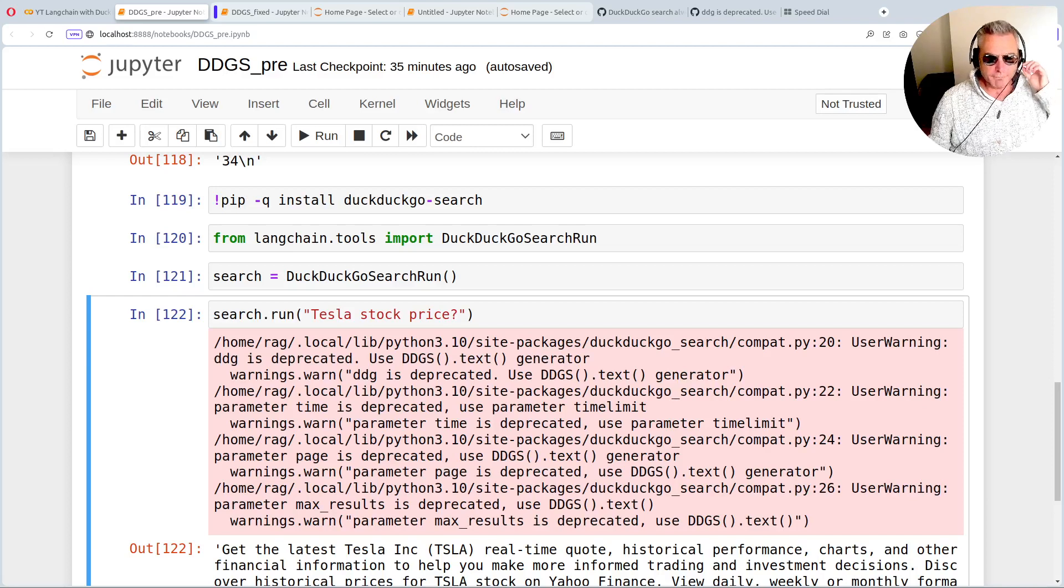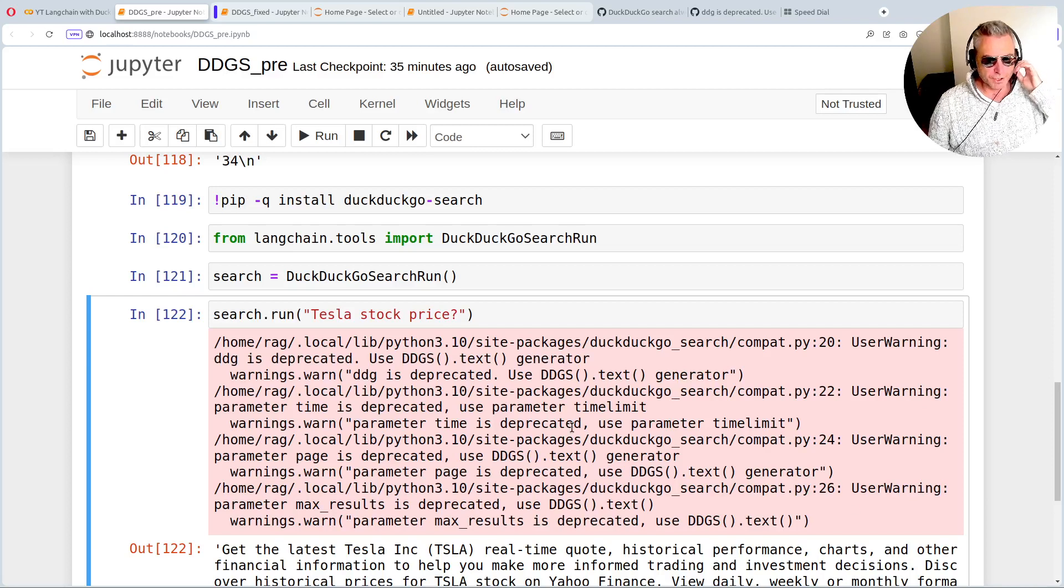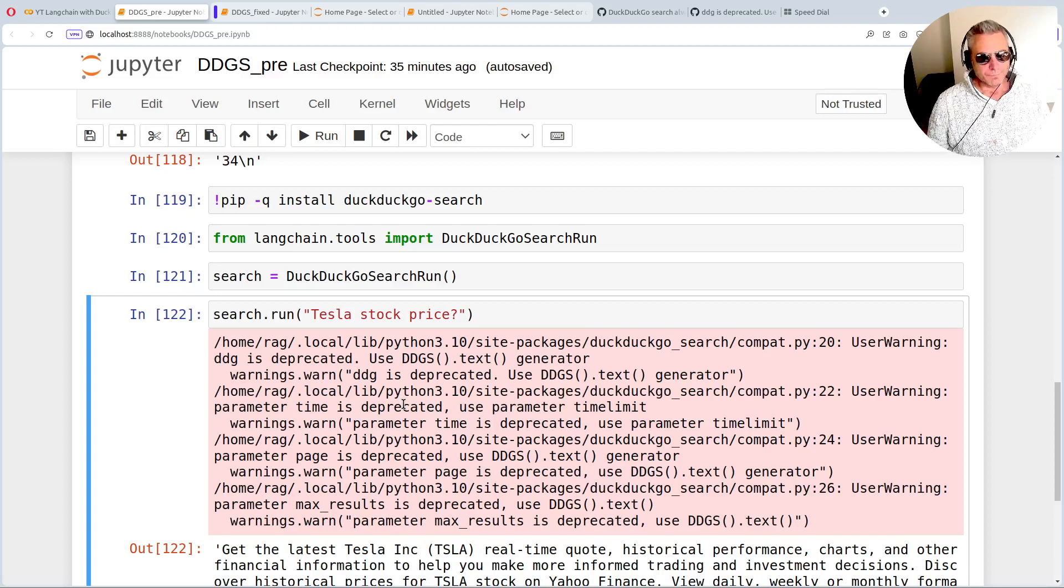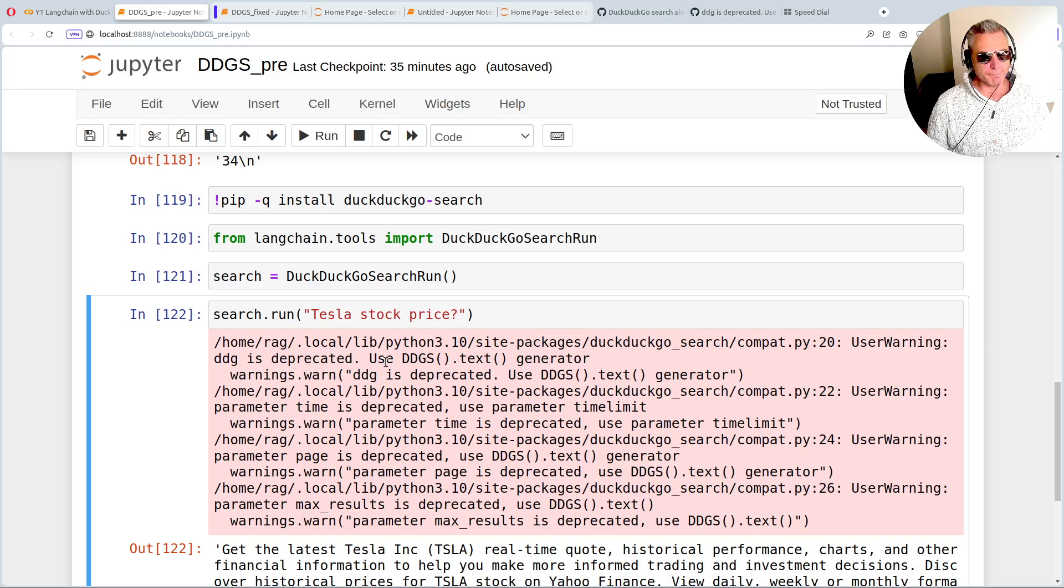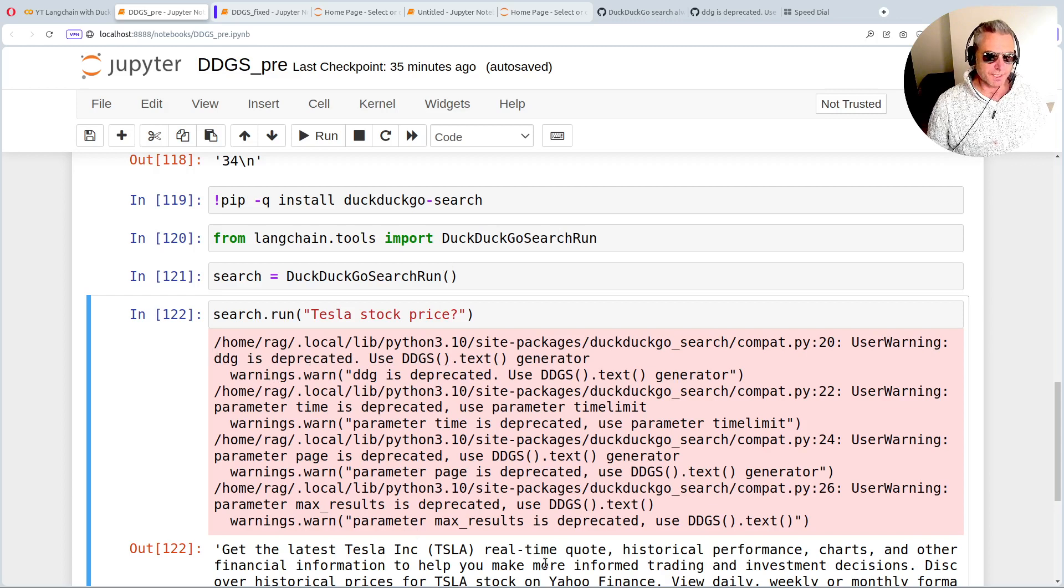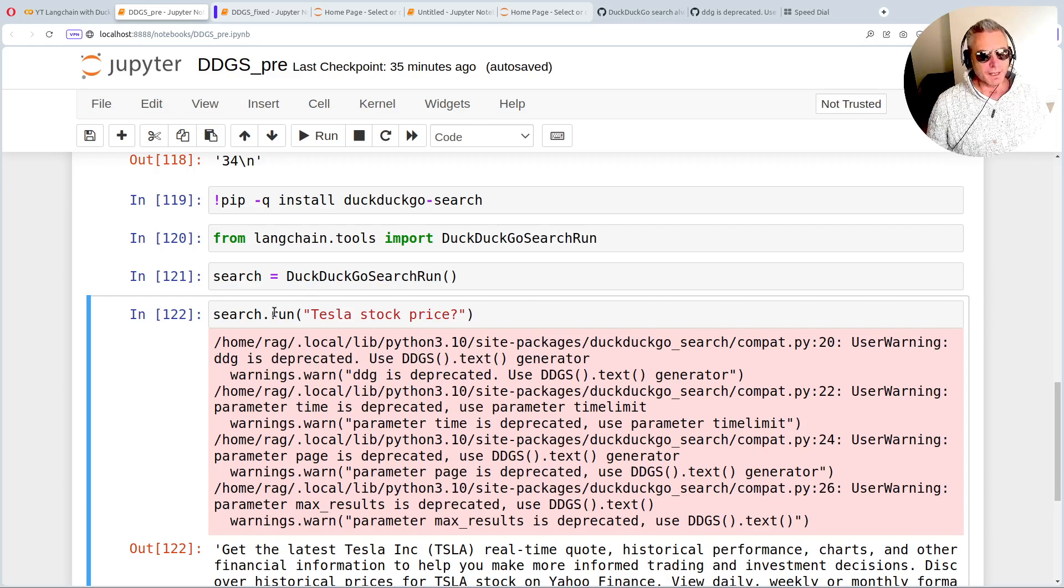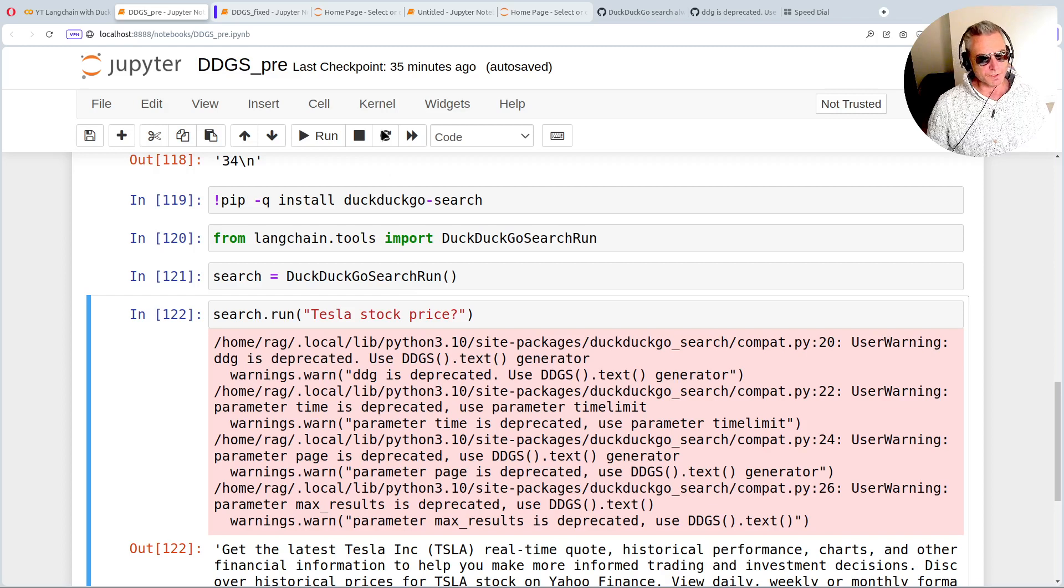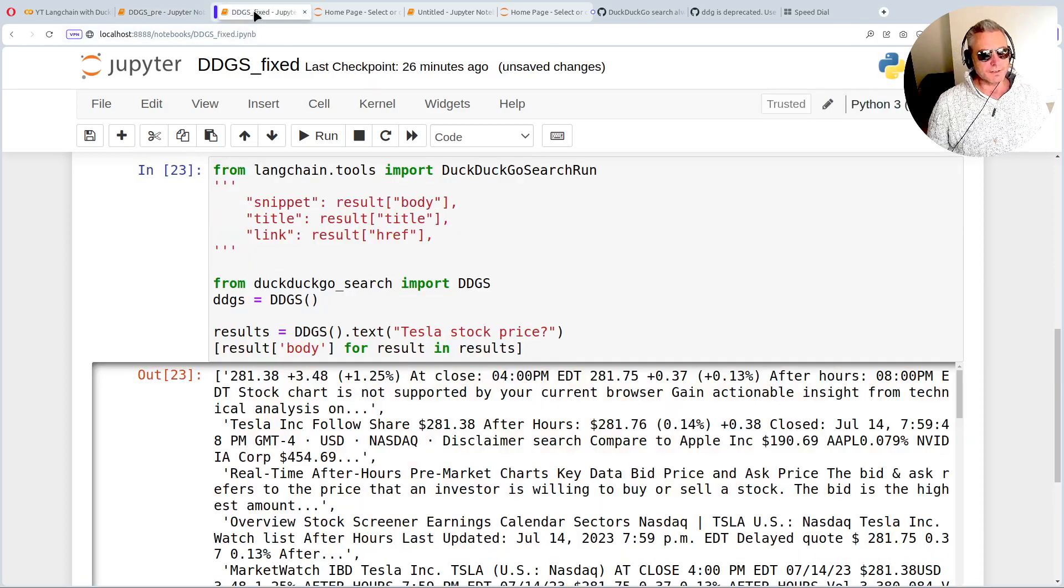Hello, so I'm going to quickly run through how to fix the deprecation warning with DDGS in Langchain. It's a deprecation warning which talks about the DuckDuckGo search run. And what you do is you get a DDG deprecated, you can see it here on the screen. And if you're fed up of getting that or it's compromising your results, what you need to do is this.